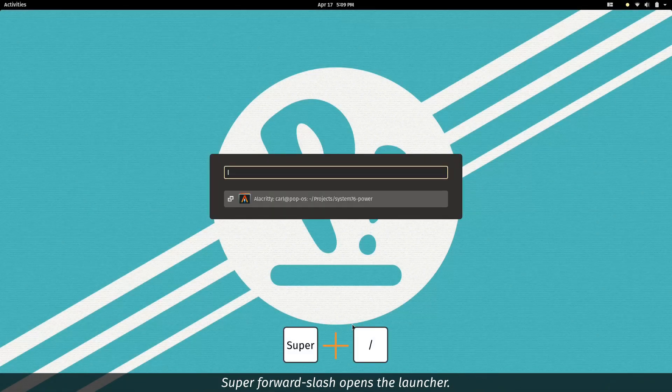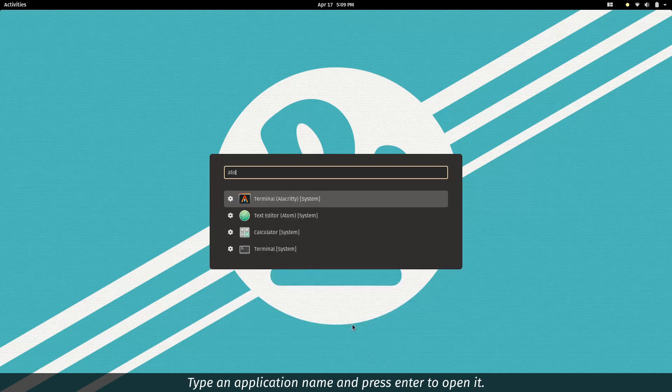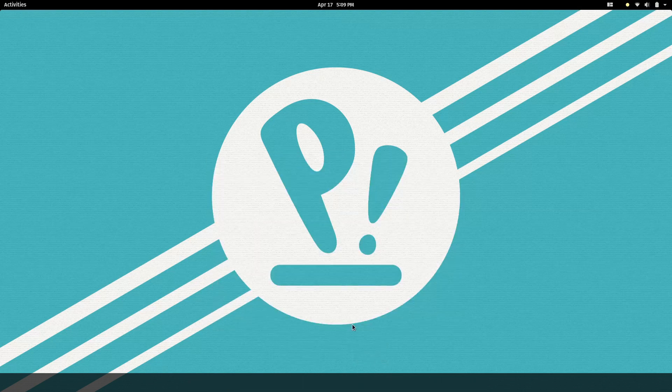Super forward slash opens the launcher. Type an application name and press enter to open it.